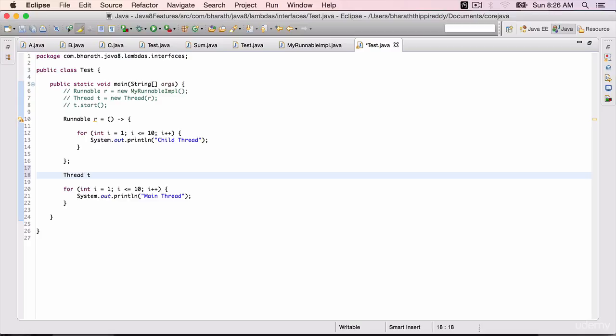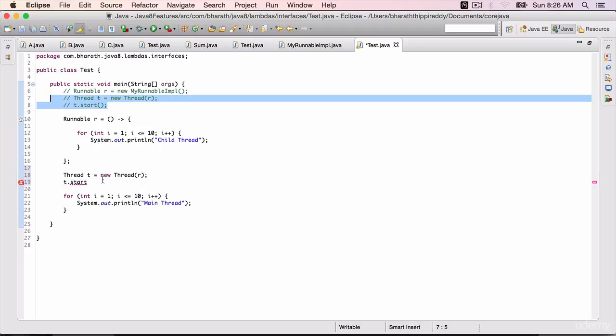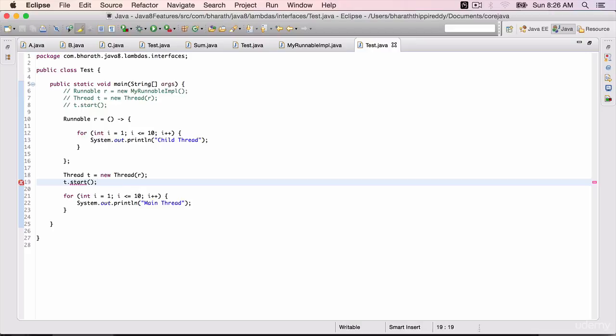t equals new Thread, pass in the r to it, t.start(). You can copy over these two lines if you want to, but typing is not a bottleneck.